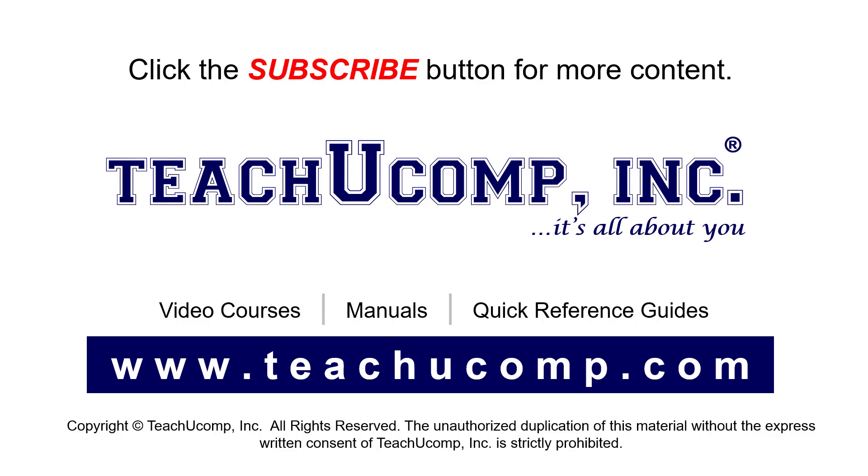If you like our video, click the button to subscribe to our channel and get easy access to new content. To see our full suite of ad-free video courses, instruction manuals, and quick reference guides, visit us at www.teachucomp.com.